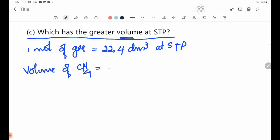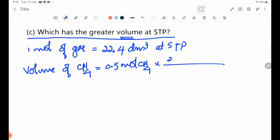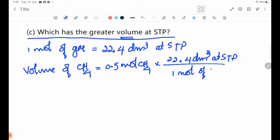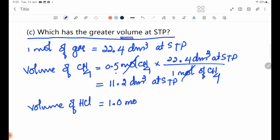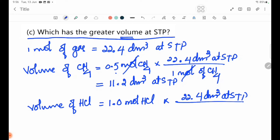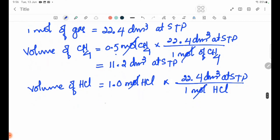Volume of methane: 0.5 mol × 22.4 dm³ = 11.2 dm³ at STP. Volume of HCl: 1.0 mol × 22.4 dm³ = 22.4 dm³ at STP. Therefore HCl has the greater volume.